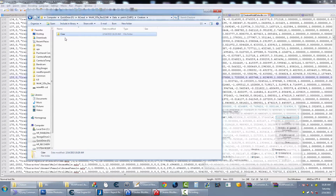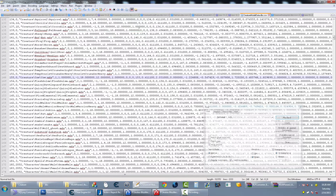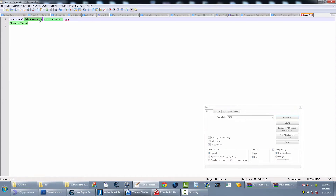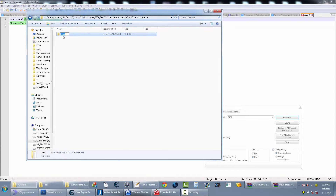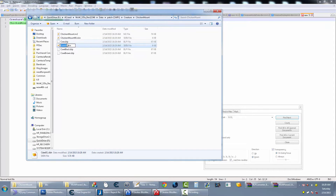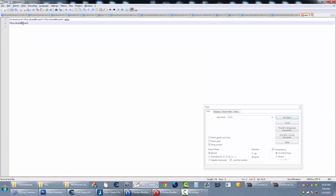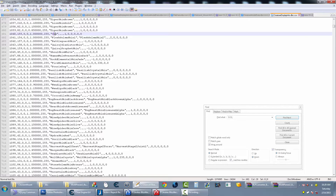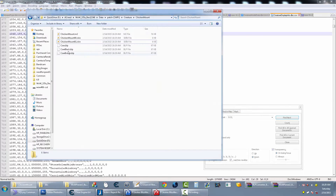Now I need to rename these files. Based on what I copied earlier, the naming convention is chicken mount — so the m2 becomes chickenmount00 or chickenmount01. The texture that's named 'cow' gets renamed to 'chickenmount' to match the Magic Rooster's expected file paths.